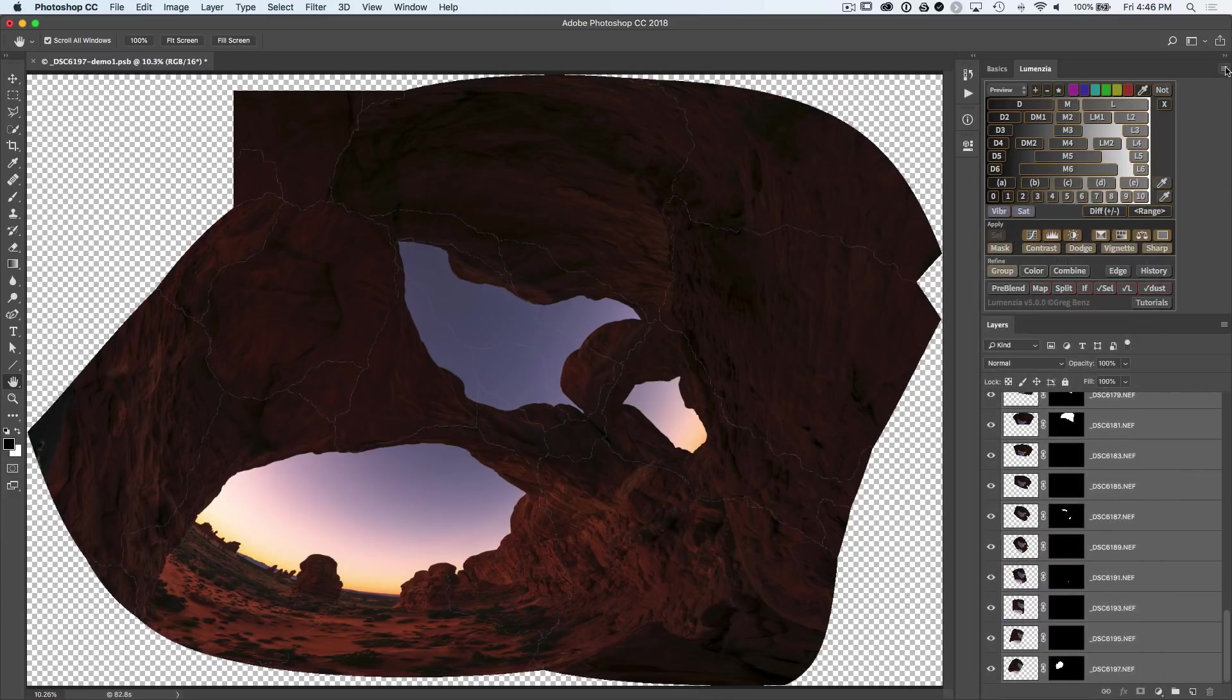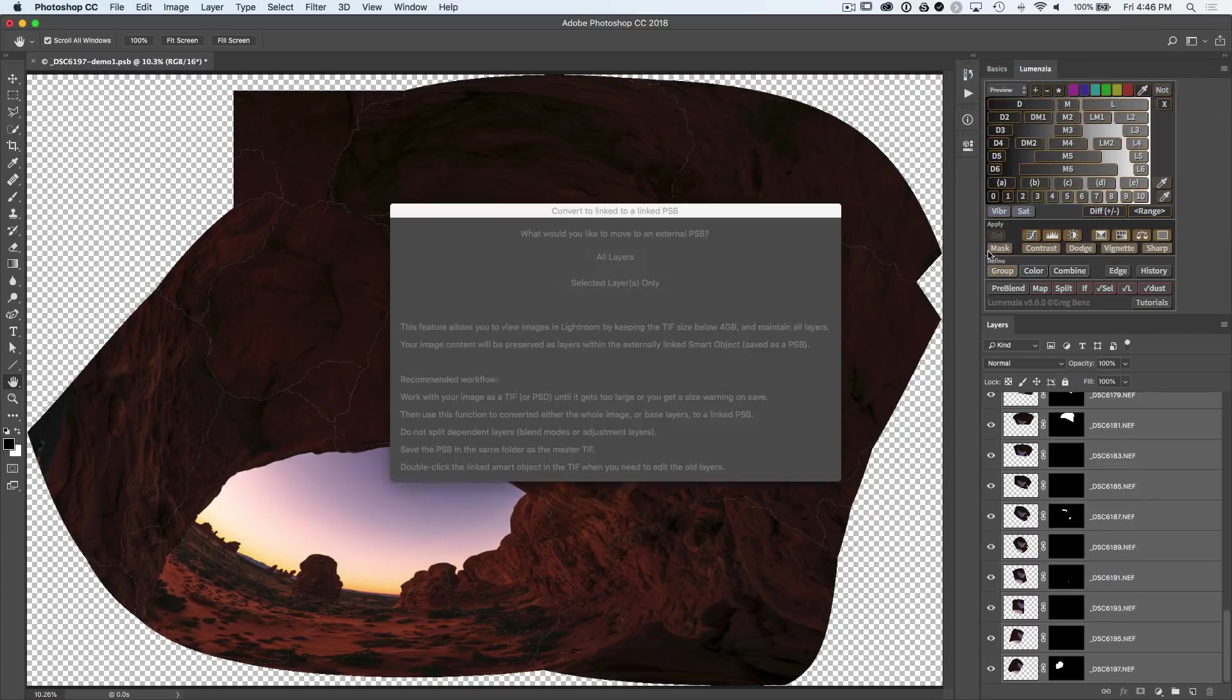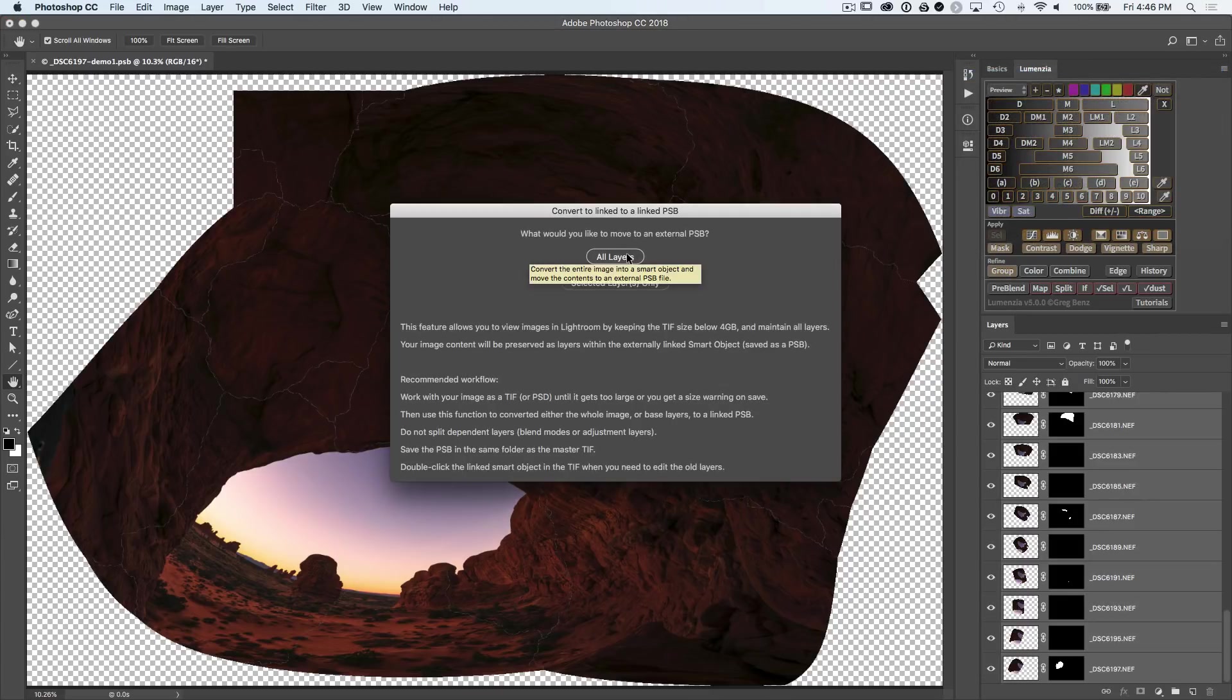My preferred option, if you have Lumensia, is actually to go up and in the menu of Lumensia, we have this option to convert layers to linked PSB. And when you choose this, just choose all layers.